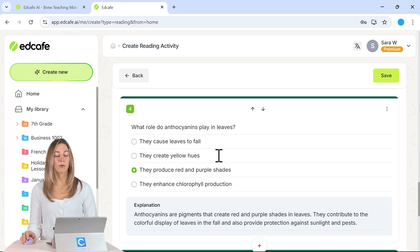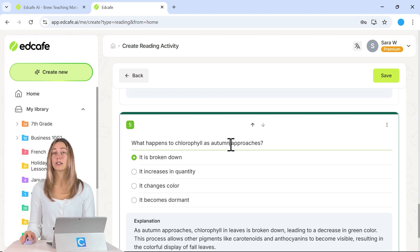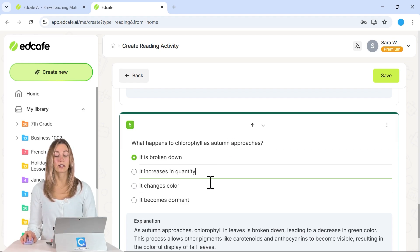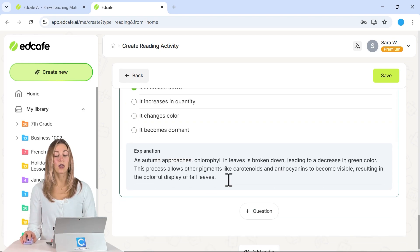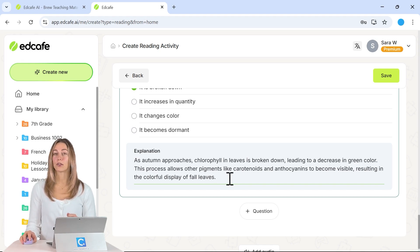So you guys can review these questions and it is all editable. So you're free to edit the questions, your answer choices, along with this explanation that students will receive once they complete the quiz and get their feedback.